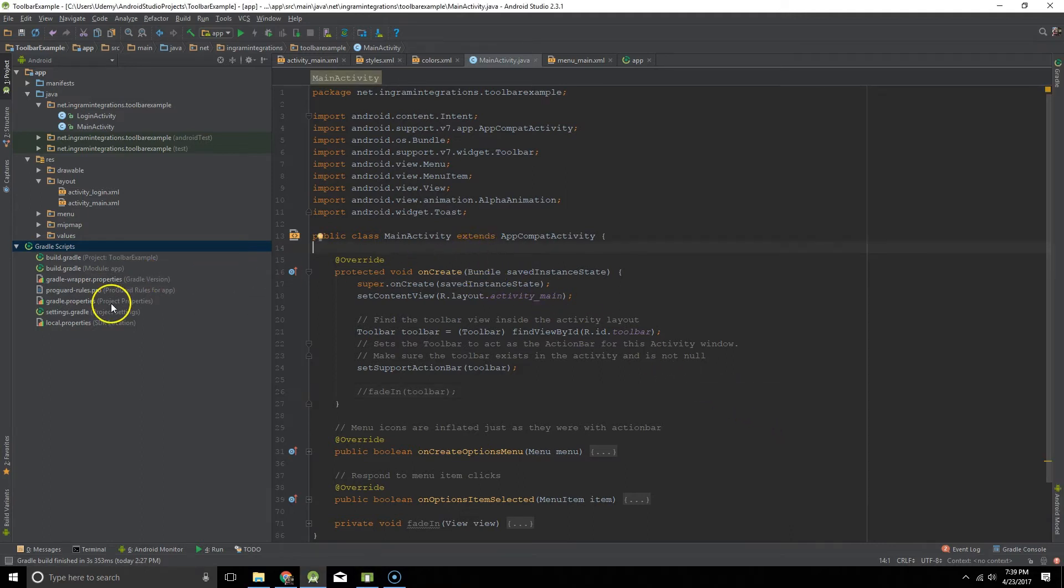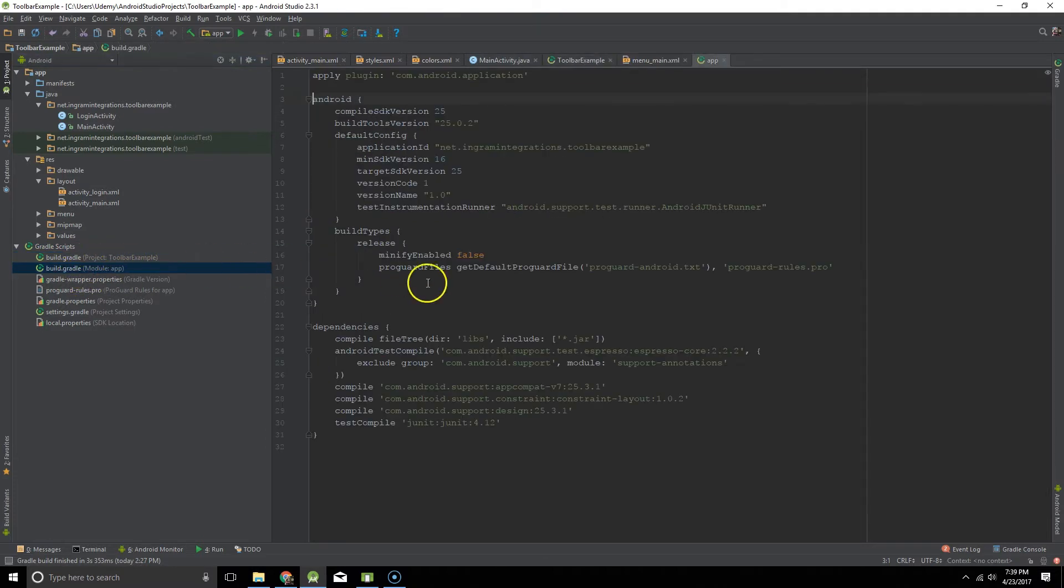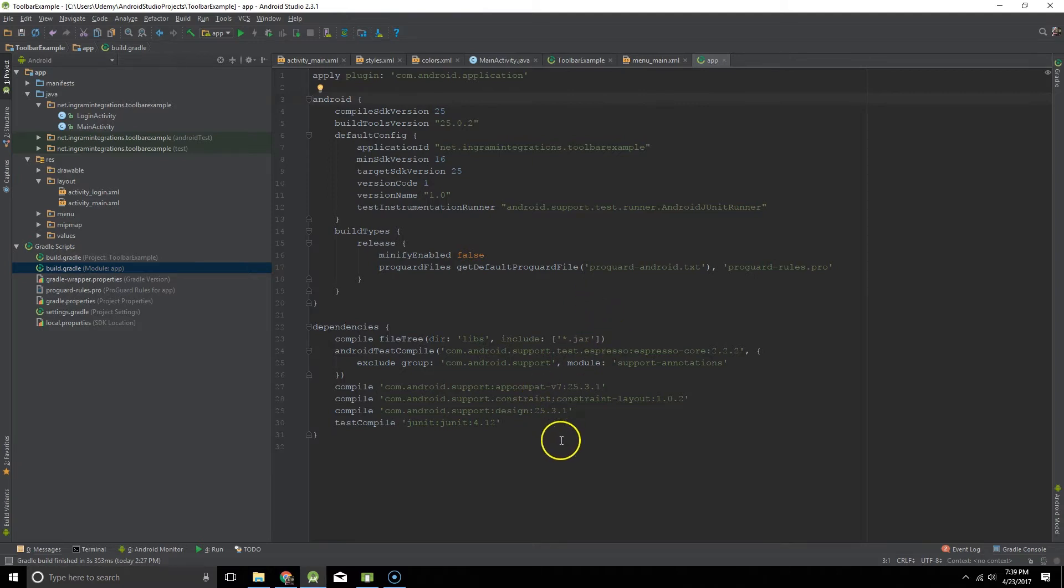So first thing you'll want to go to your app build.gradle file and you'll want to make sure you're using AppCompat.